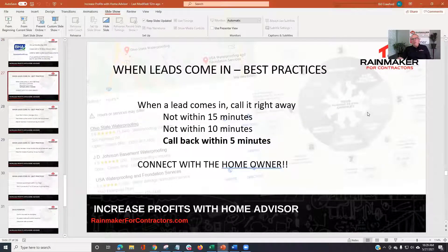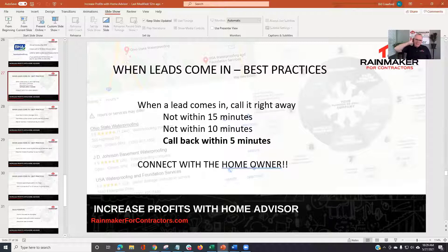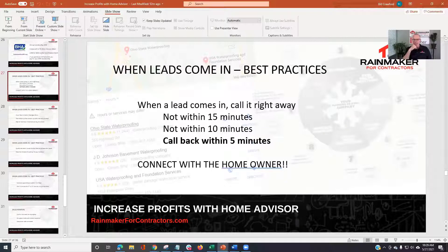What are the best practices when leads come in? When a lead comes in, we used to say call within 15 minutes — I'm just going to say call right away. Not 15 minutes, not 10 minutes. Try to call within five minutes. This is super important. We all know it's a race — you call them and sometimes they say 'I'm on the line with another contractor.' The faster you call, the better off you are.